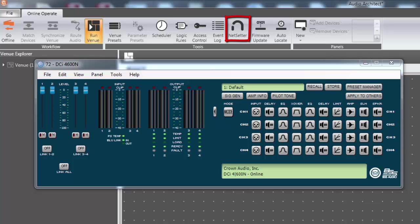In both factory reset instances, the firmware version will remain the same as it was before the reset.